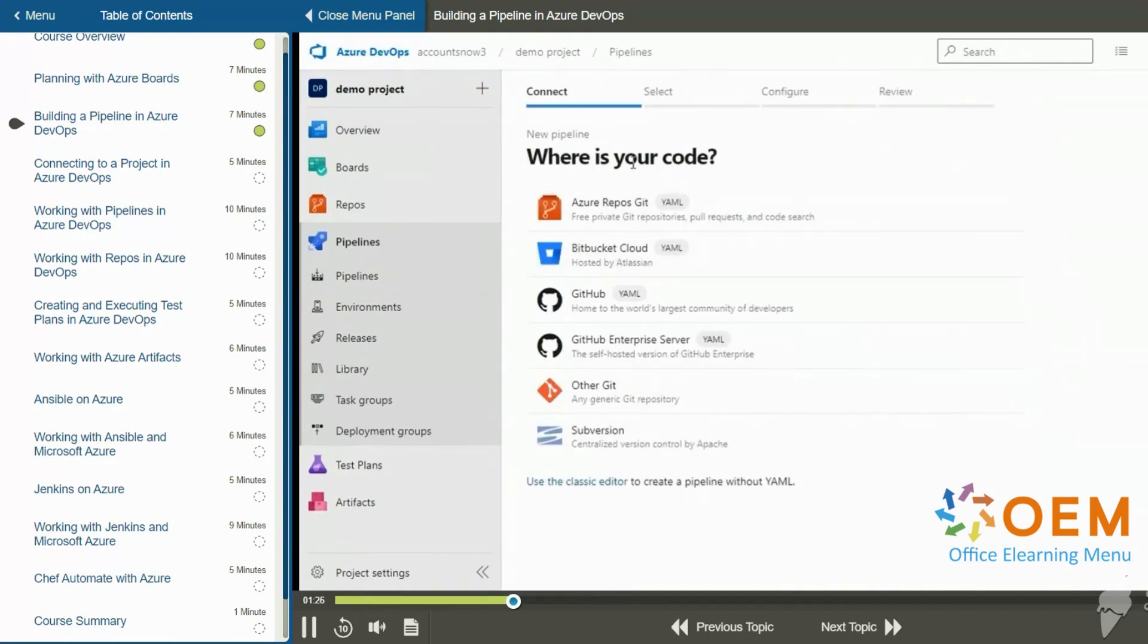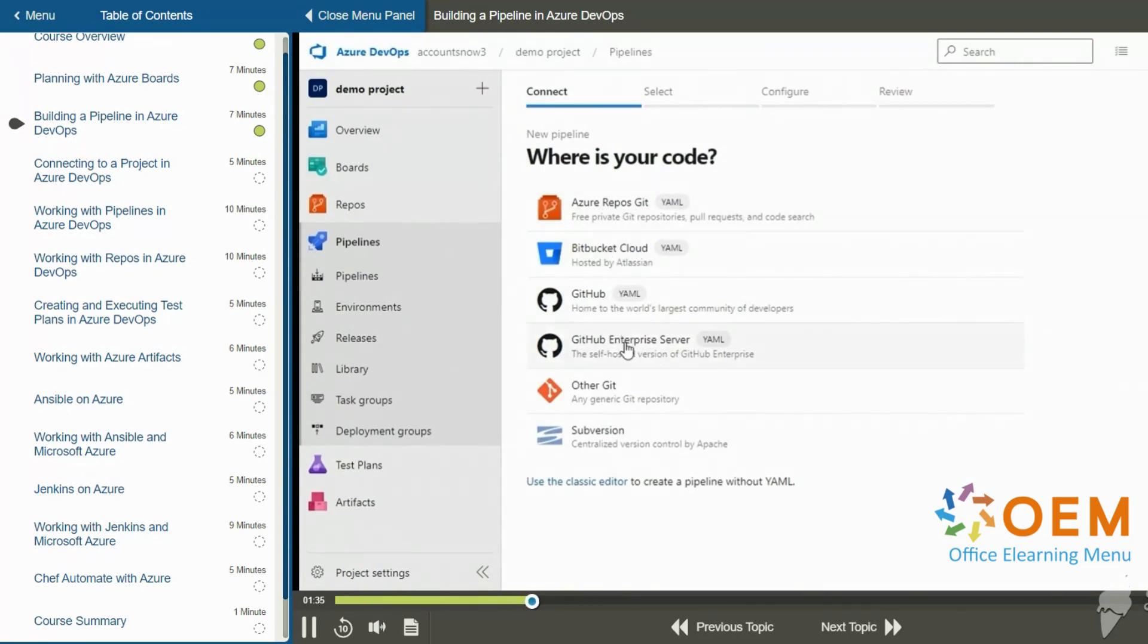Now it takes us through some steps. So the first step is connect and it says, where is your code? Well, there's several places that you can get code, including GitHub, GitHub Enterprise Server, some other git repository, et cetera.